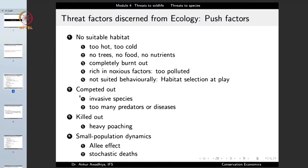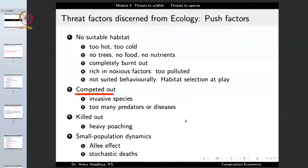Other push factors are related to competition. If the habitat is now full of invasive species — those species that grow so profusely and outcompete native species that in a very short period of time only invasive species predominate — the native habitat will degrade. Or areas with too many predators or diseases can also act as push factors. So competition due to invasive species, predators, and diseases are all push factors.